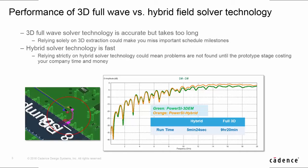Normally, full-wave 3DM is accurate but takes long. On the other hand, PowerSI hybrid is faster, but it could slightly lose accuracy at higher frequency, say 15 GHz in this demo case.